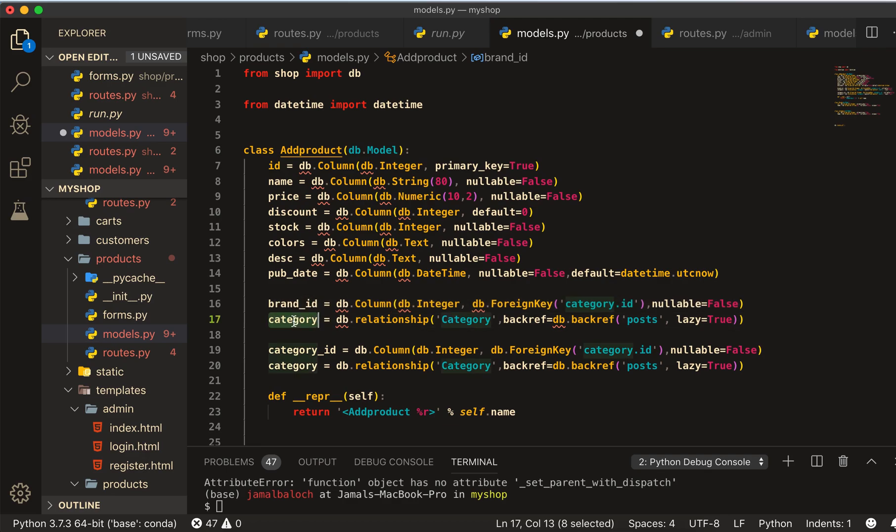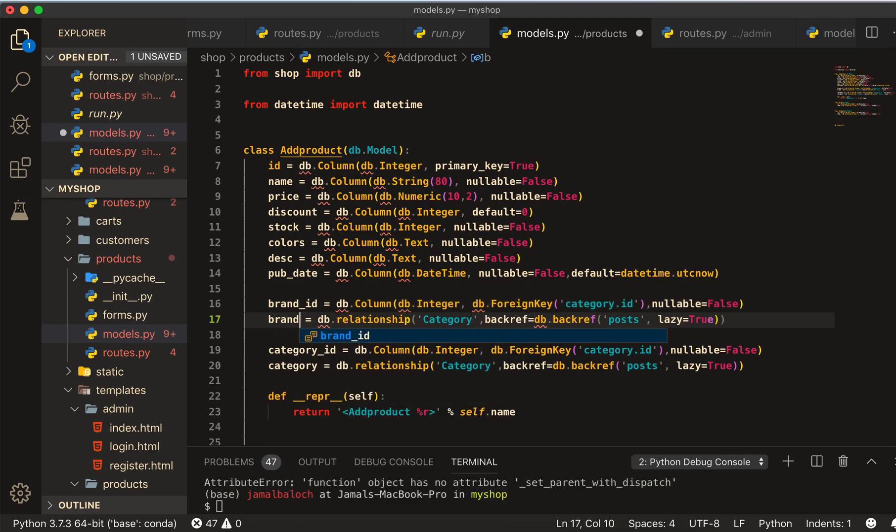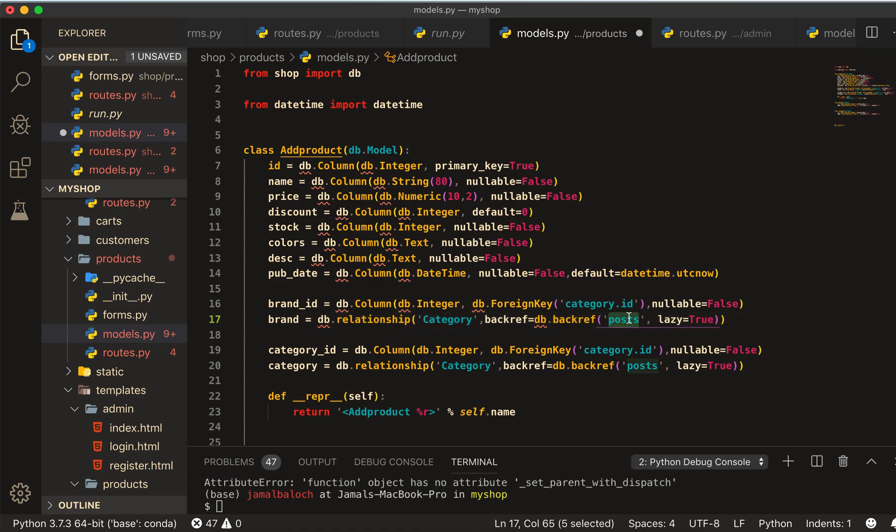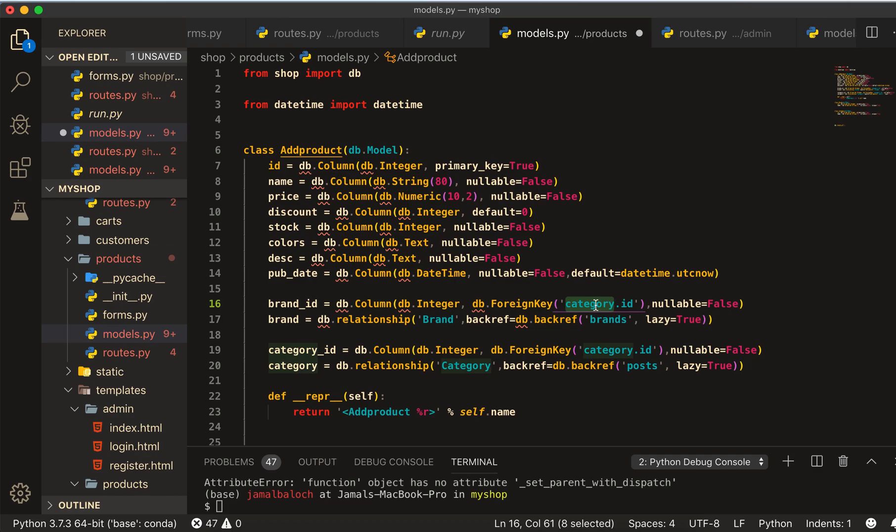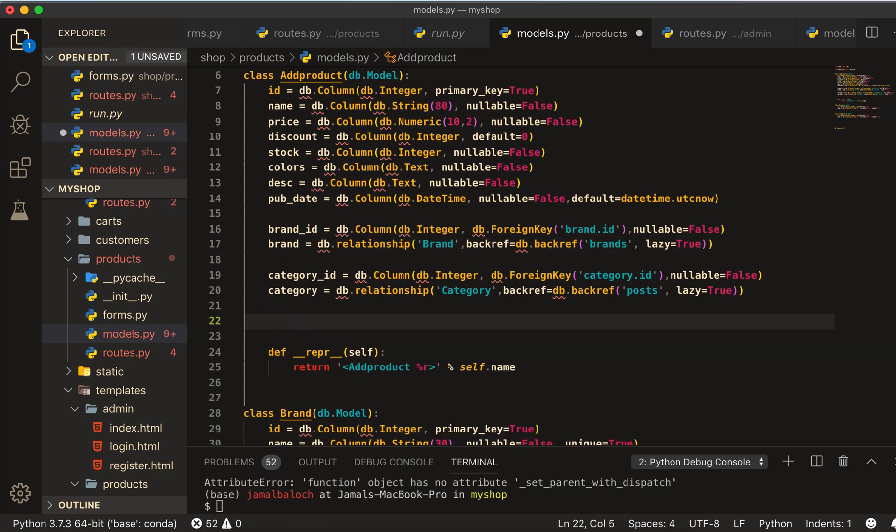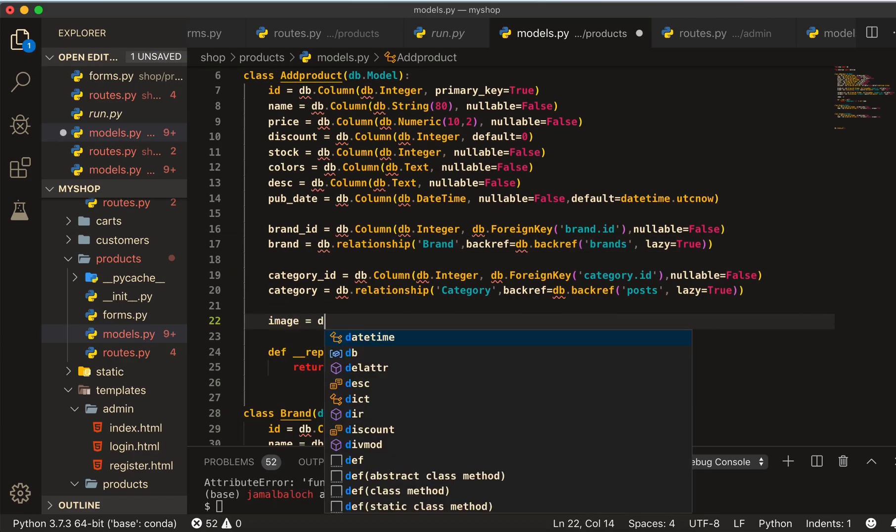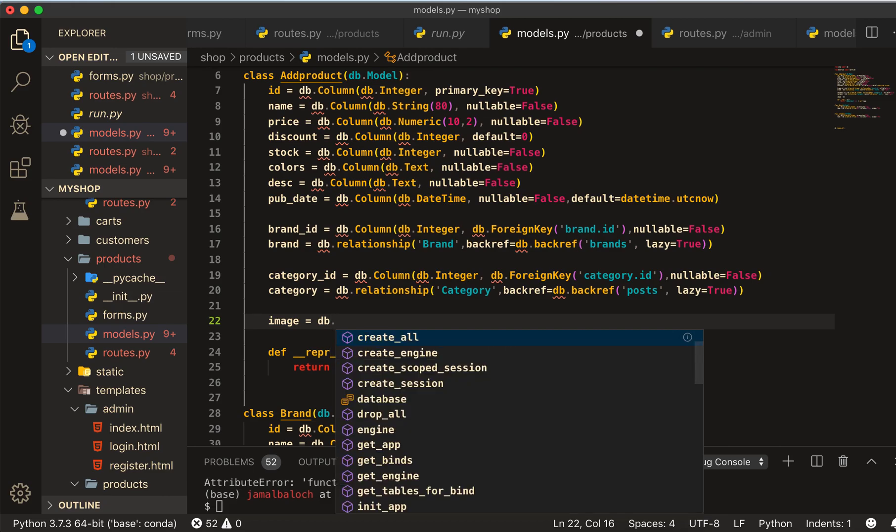And then here should be brands and brand here will be also brand_id. Okay, now let's create that image equal to db.column.